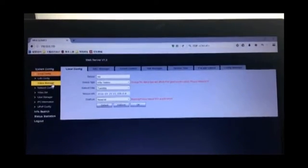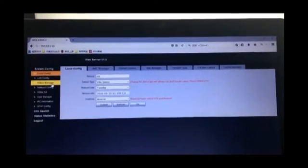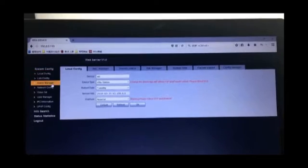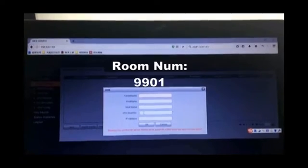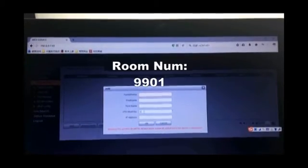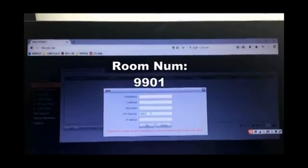Then let's go to the indoor manager. Delete all information from the list and then press the Add button. Enter the room number which we saw from the indoor station earlier and then enter the target IP address of the indoor station. Press the OK button to save the change.